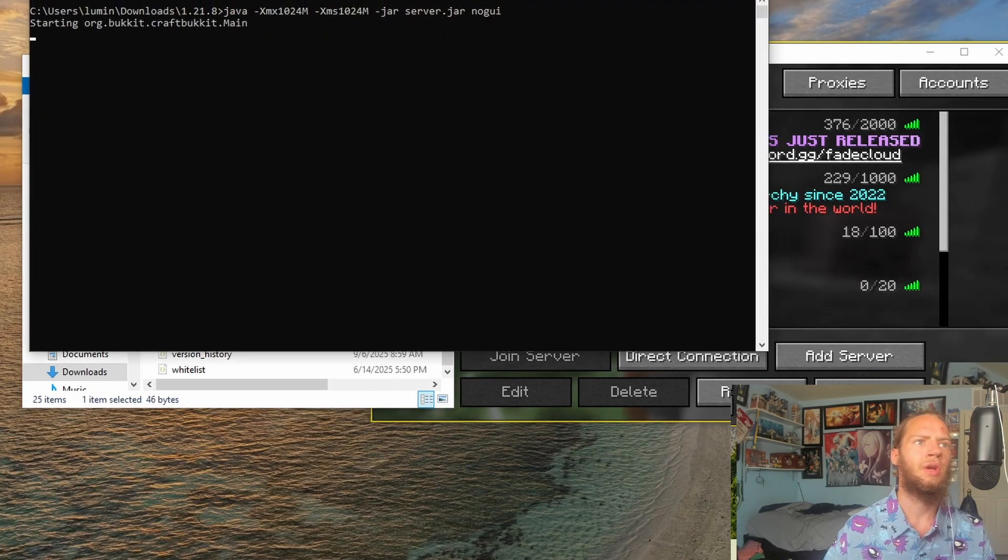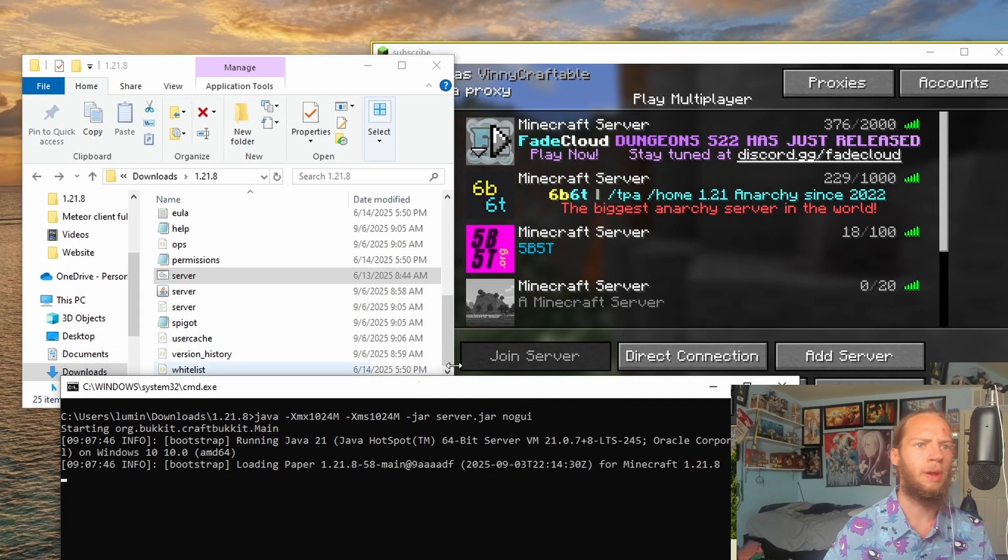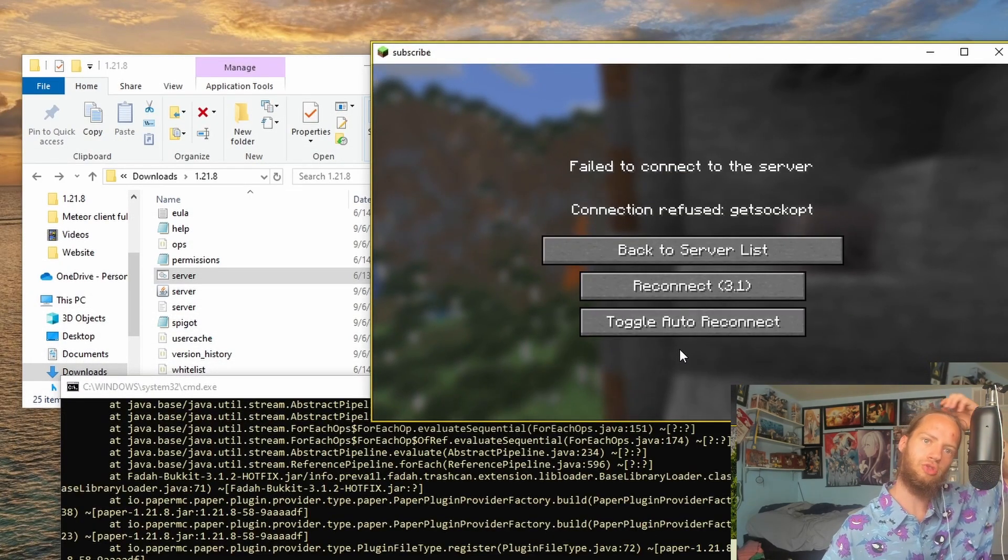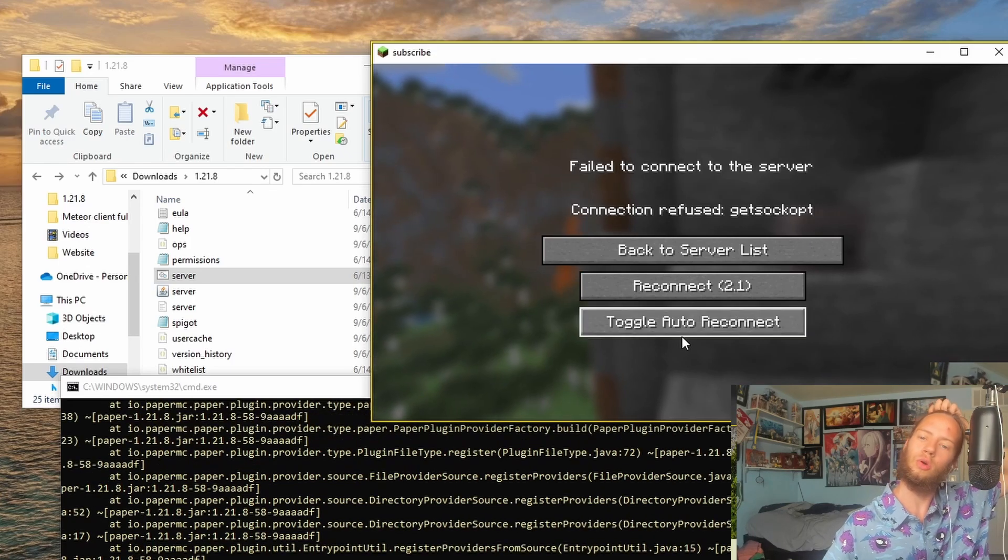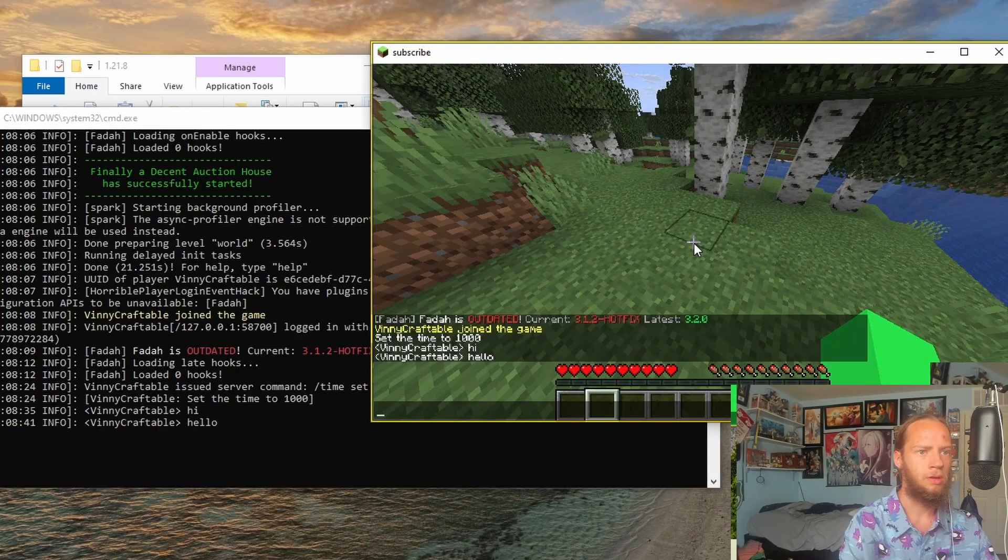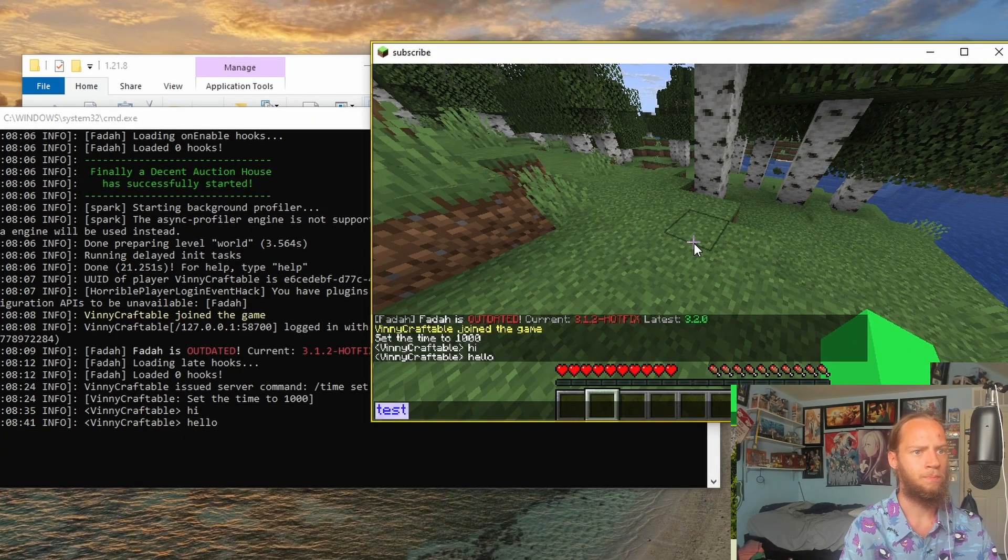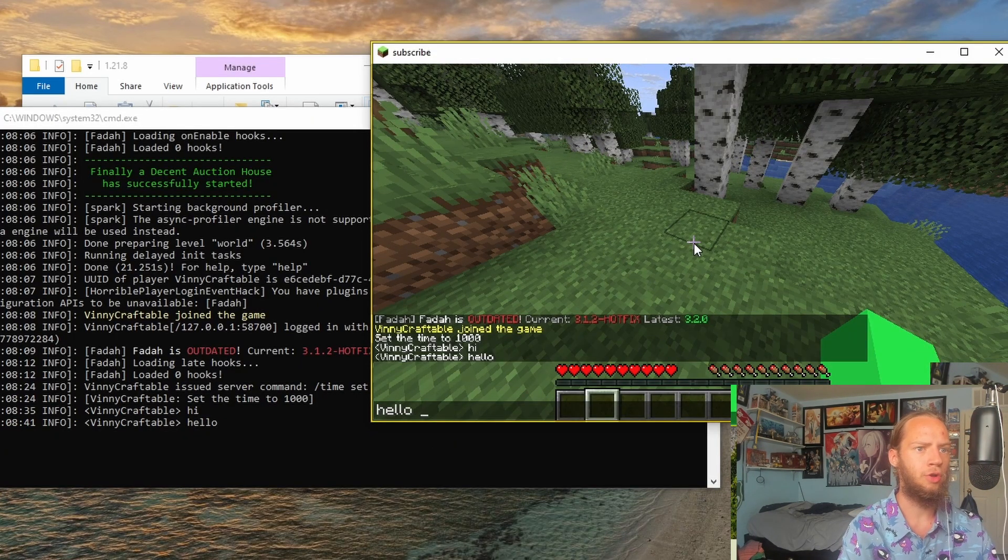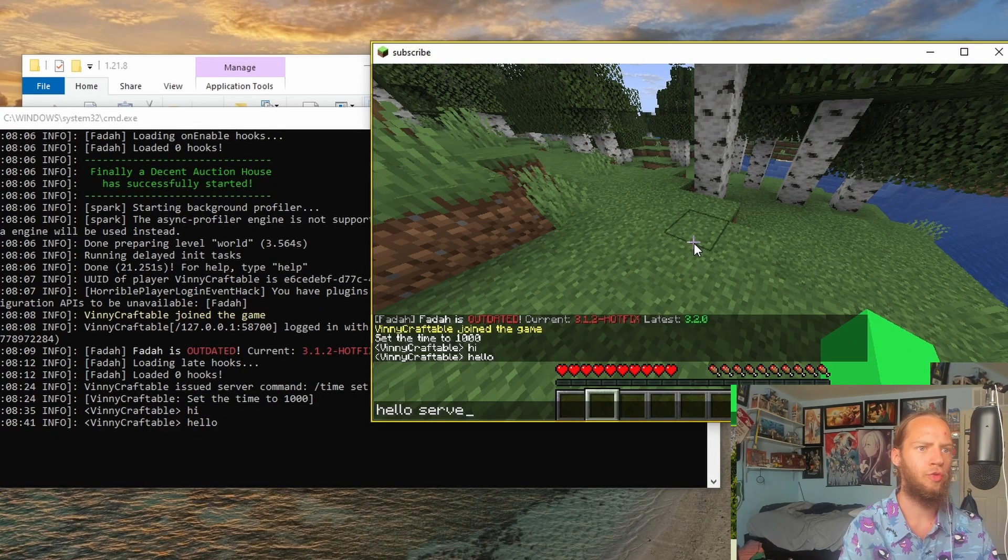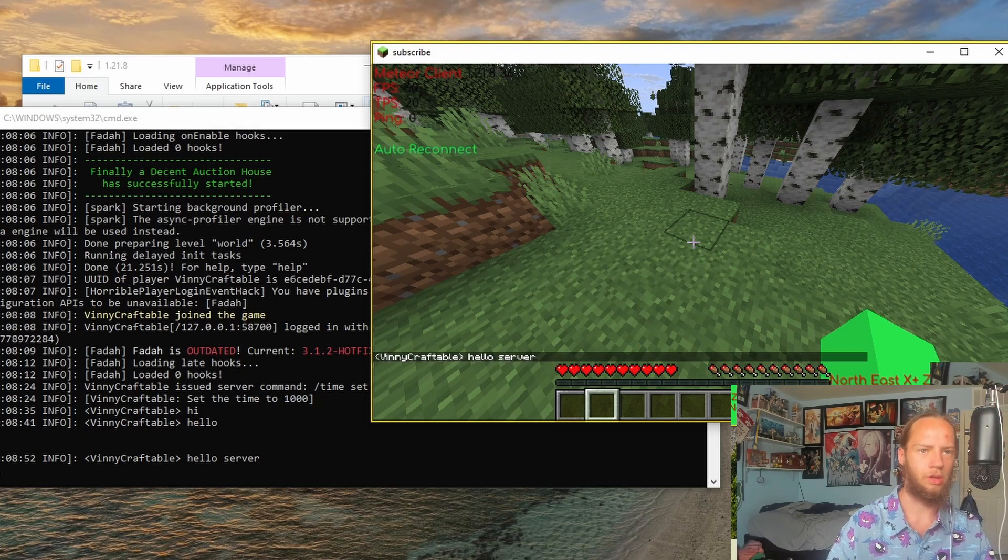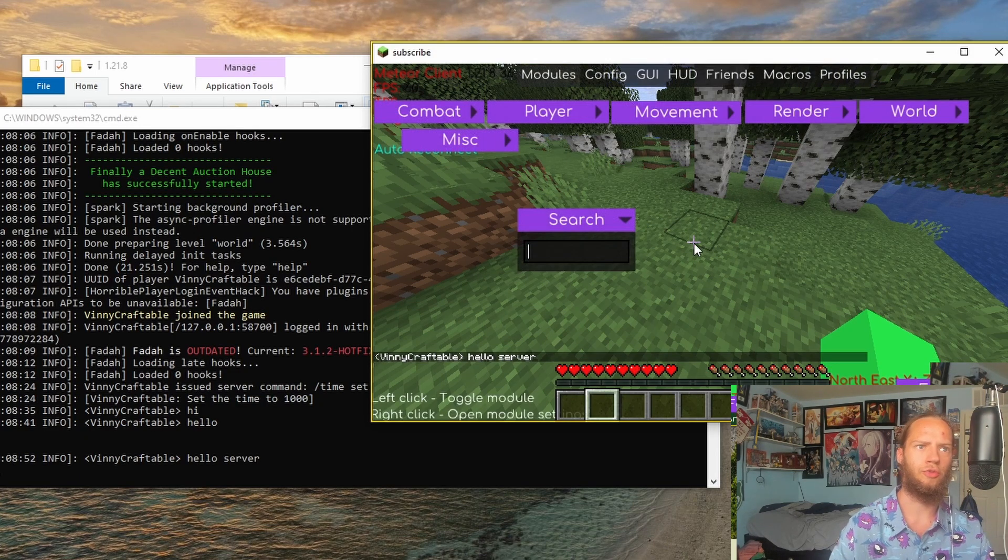Our server loading up real quick. Direct Connect. Let's just turn on Auto-Connect and let it go. Hello Server. And if I click on Enter, you can see it's Hello Server. We're now in the server.